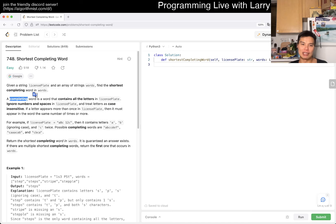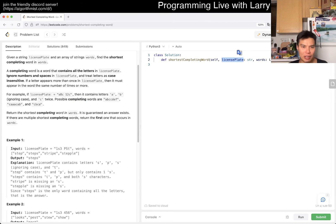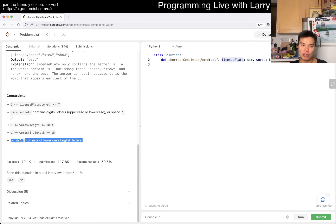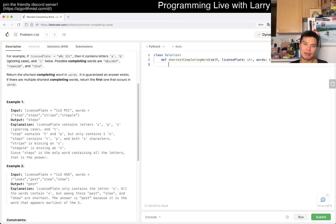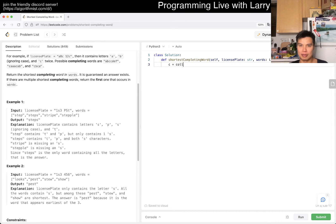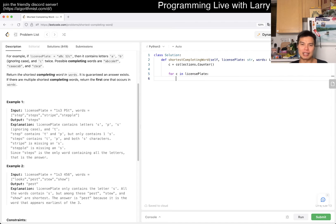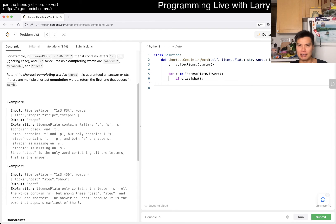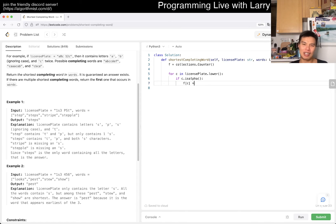The first thing I would do is normalize the license plate. The words are all lowercase so we only have to normalize the license plate. We'll keep track of it in a counter. For c in license plate, we convert it to lower, and then if c is alpha, that means if it's from A to Z.